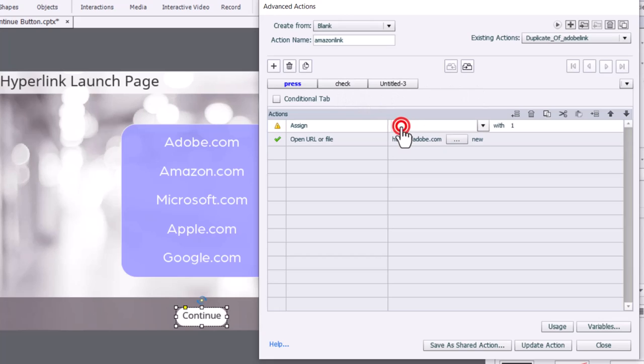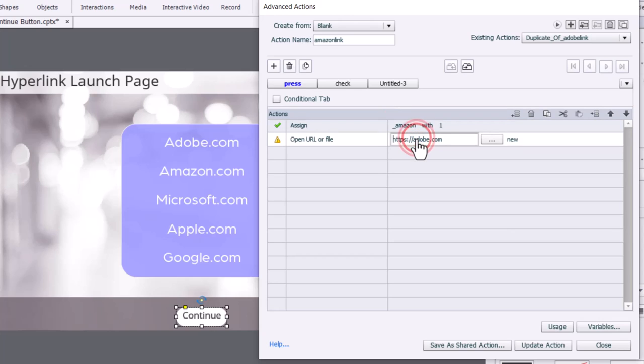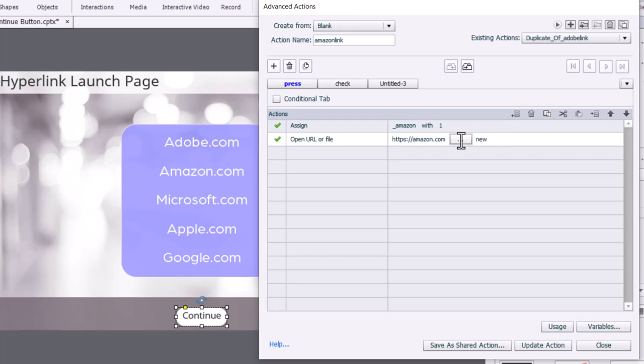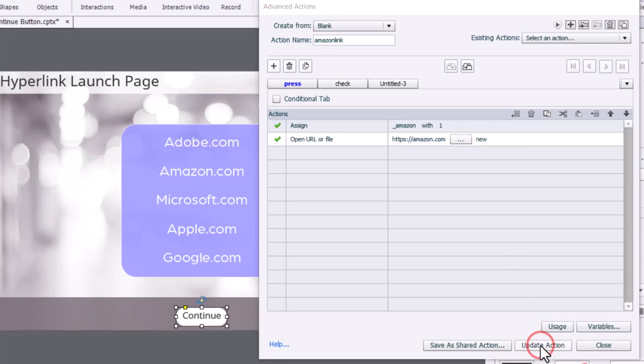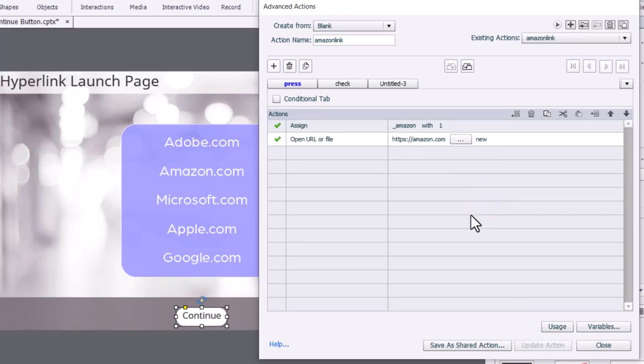Here, we just simply update the variable that we're saving to, and we're going to change the hyperlink that we're visiting. And that's it. So we can update that action. So now we have two advanced actions.